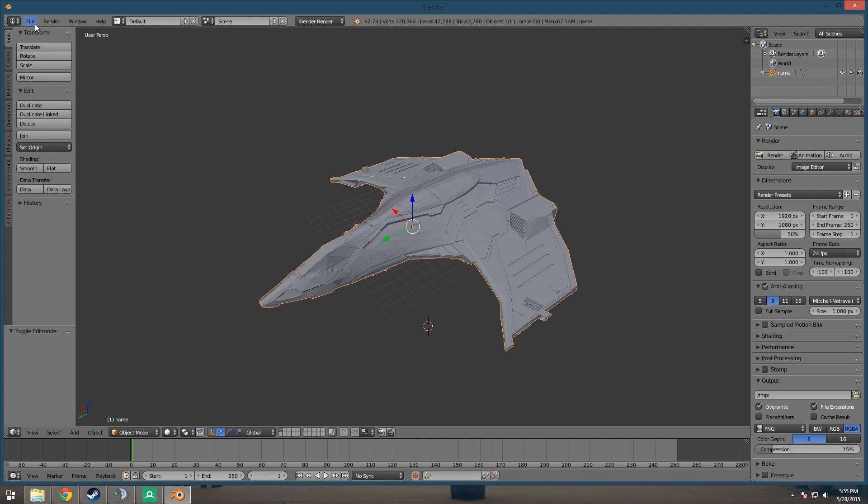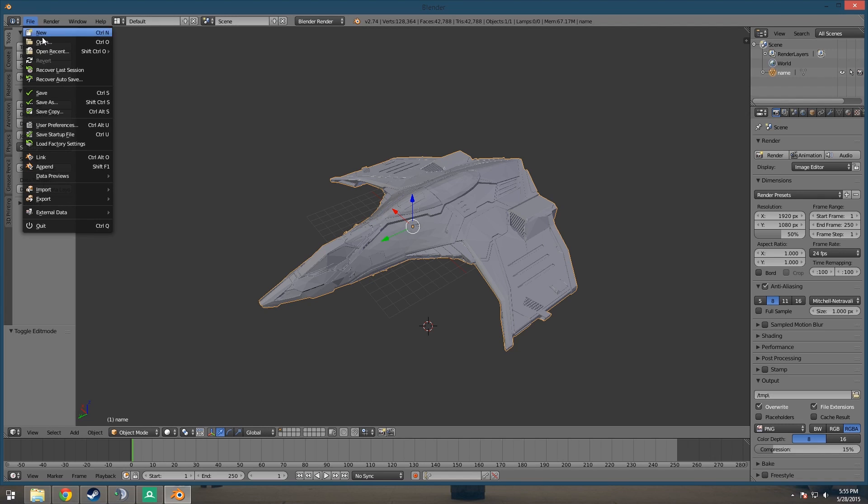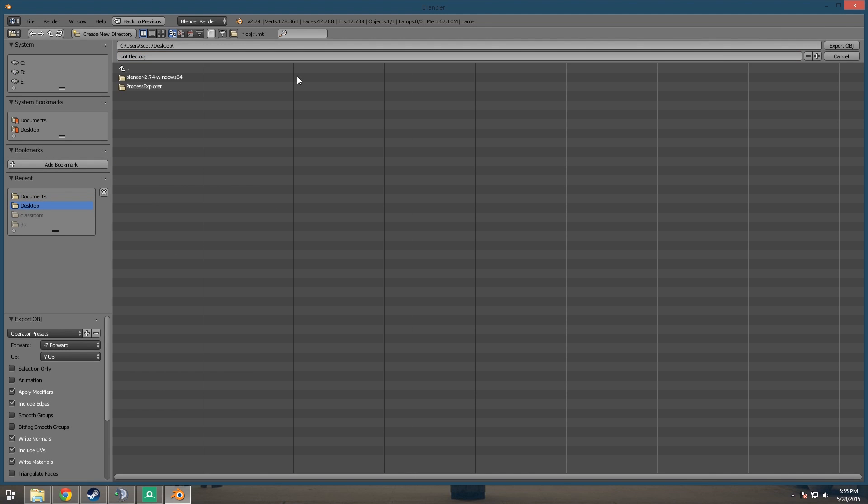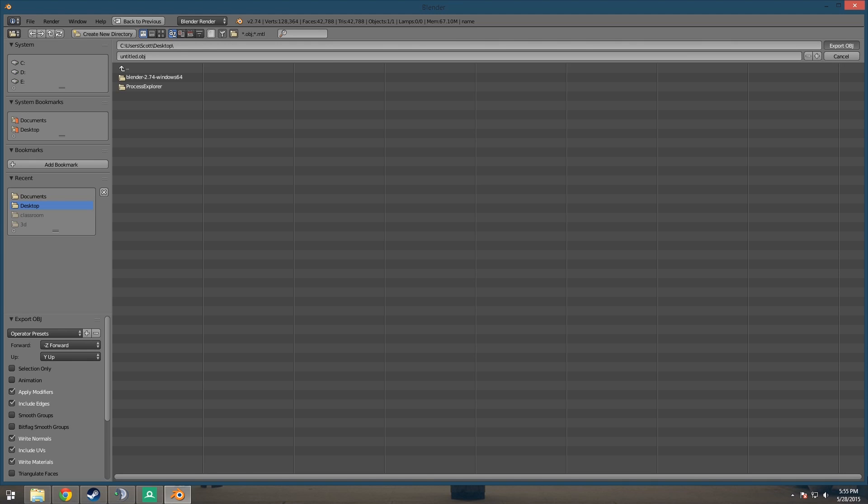So now you can just export that in any file format that you want, and that's all there is to it. Thanks for watching.